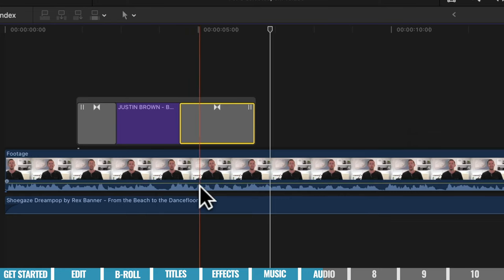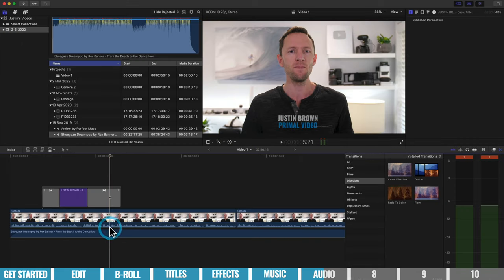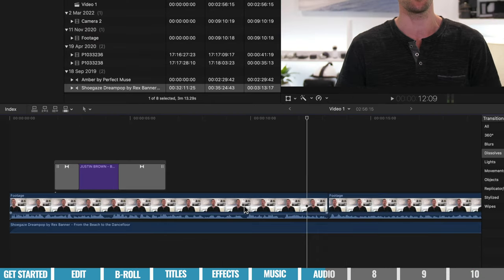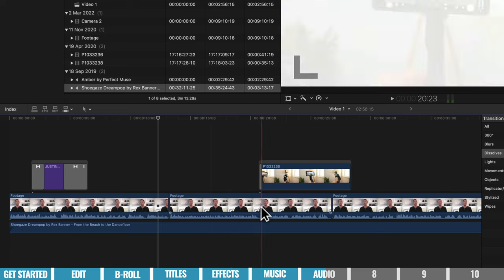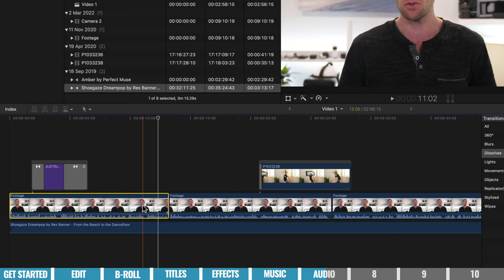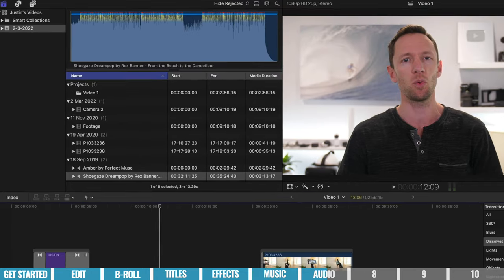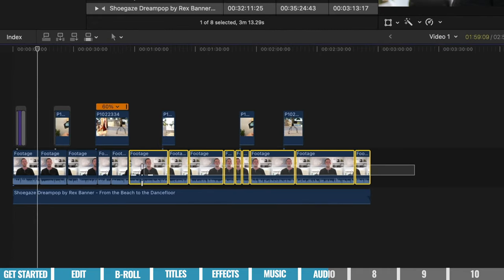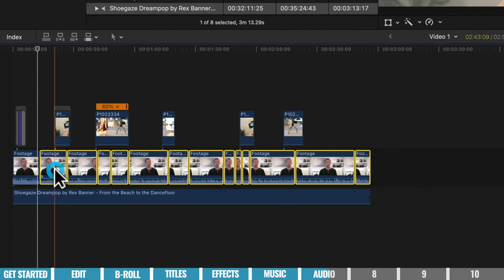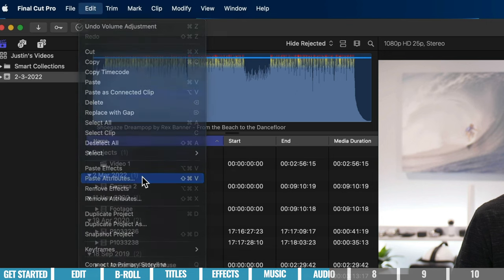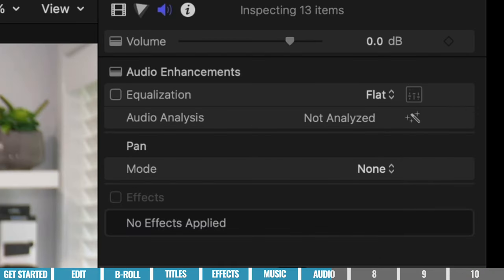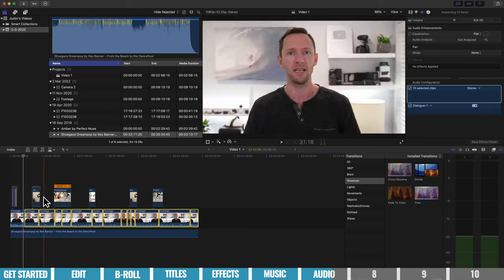You can adjust audio on a clip-by-clip basis, or make adjustments to the first clip and then copy and paste those settings to all remaining clips. With the first clip adjusted, go to Edit > Copy, then draw a box to select all the rest of your clips, and choose Edit > Paste Attributes. Select the volume attribute and hit Paste — that same volume setting is now applied to all the rest of your clips.